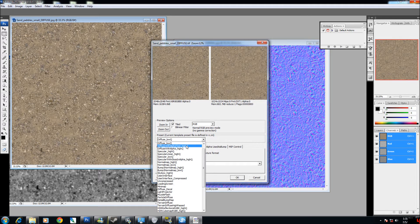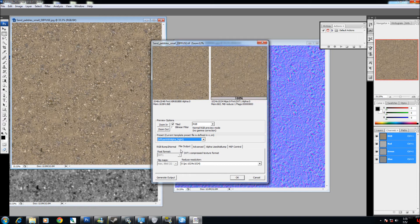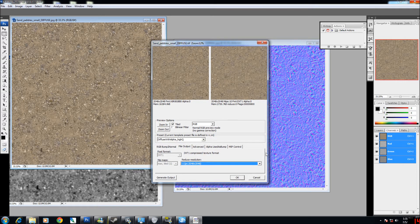See how this has a Diffuse with Alpha right here? Not the Alpha test but the Diffuse with Alpha high quality. You're going to select that in a negative one resolution for terrain. What this will do is the closer you get to it, it will make the quality higher.